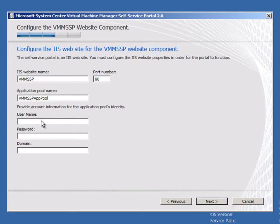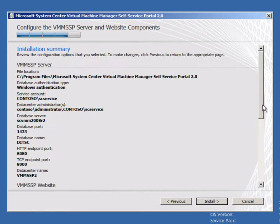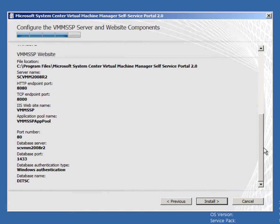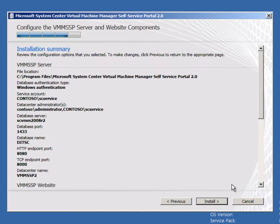I'll just use my sc-service account for the application pool. You get the summary now of all the settings I've entered, and I can just click Install.